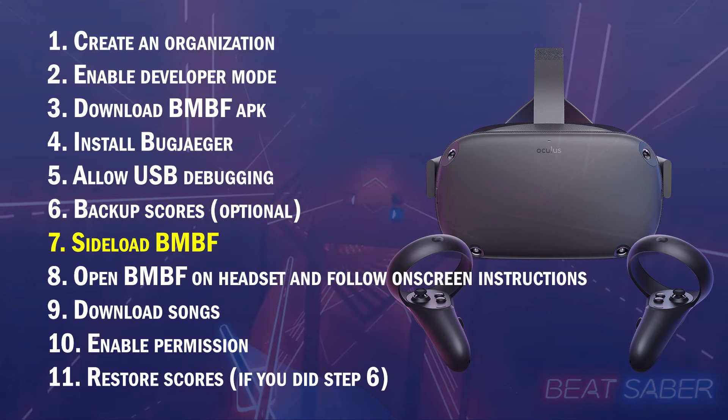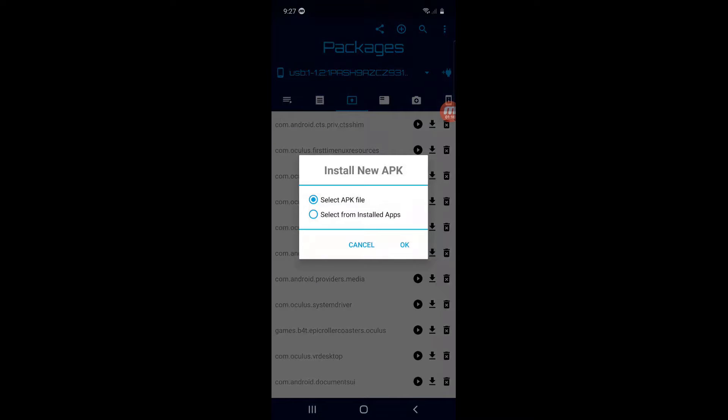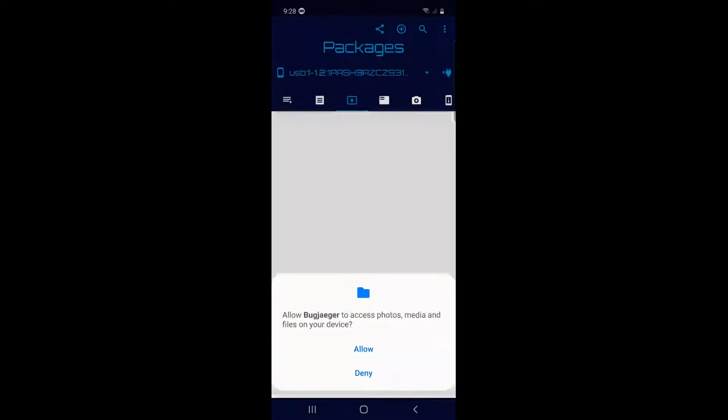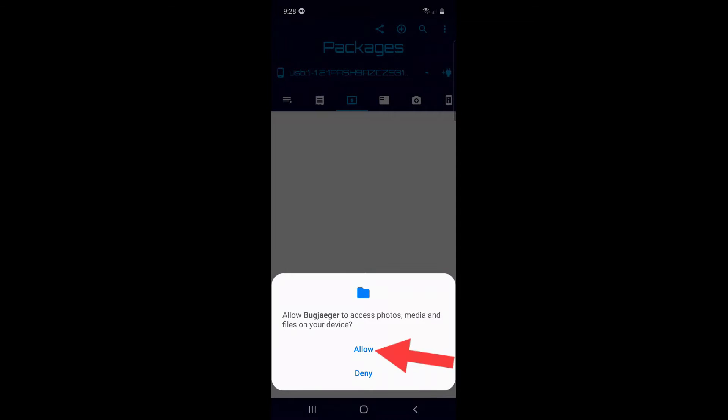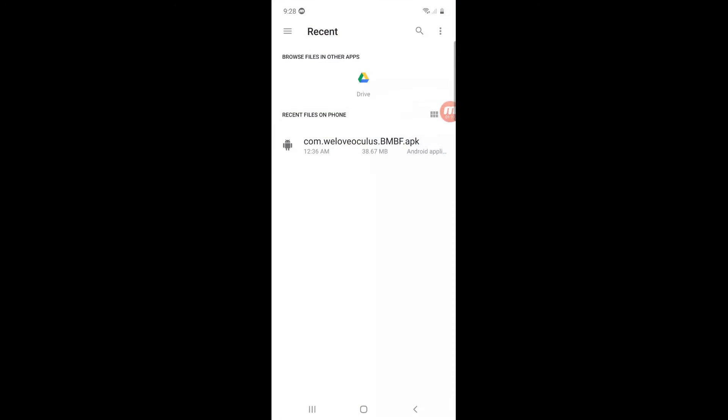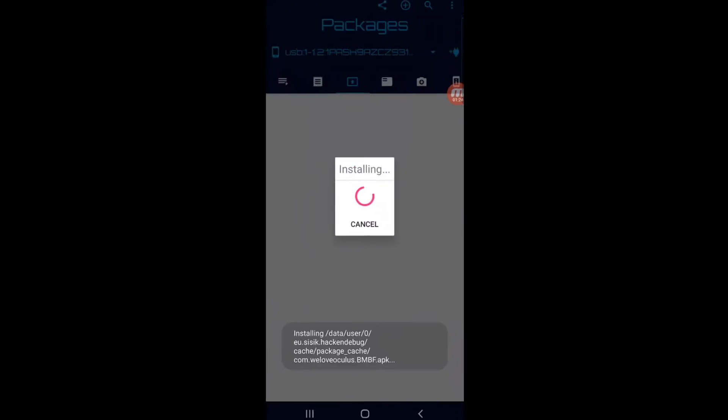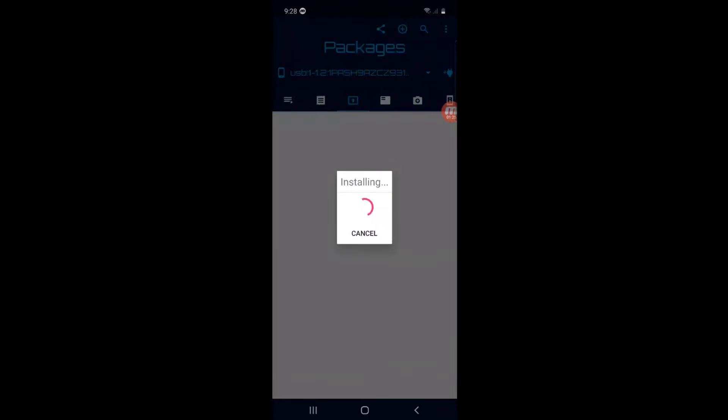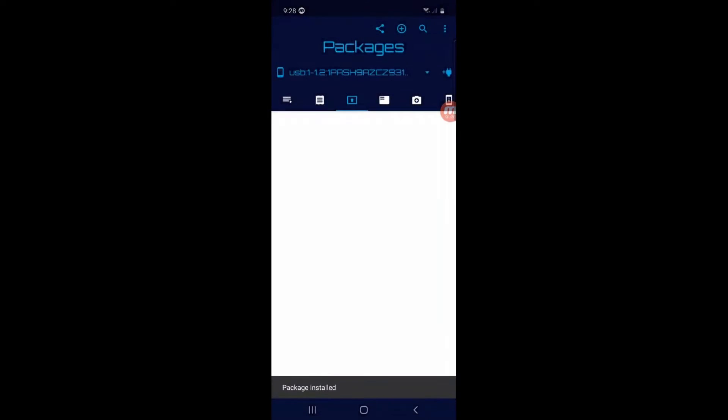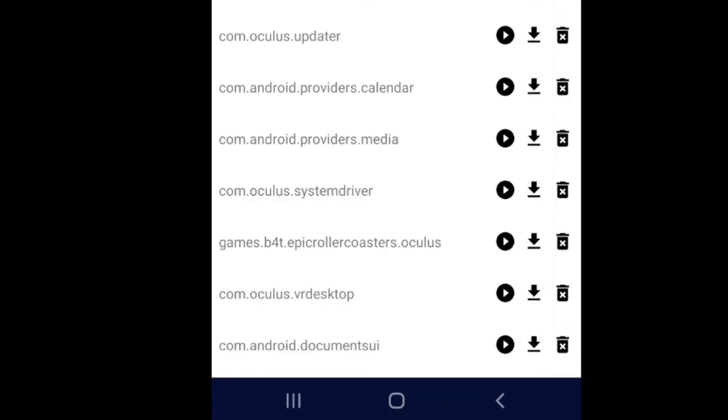Step 7. Sideload BMBF. We will now install the file we downloaded in Step 3 to the Quest. Go back to Packages Folder and click this button. Select APK File and then OK. BMBF is now in our Quest so we can now remove the cable.